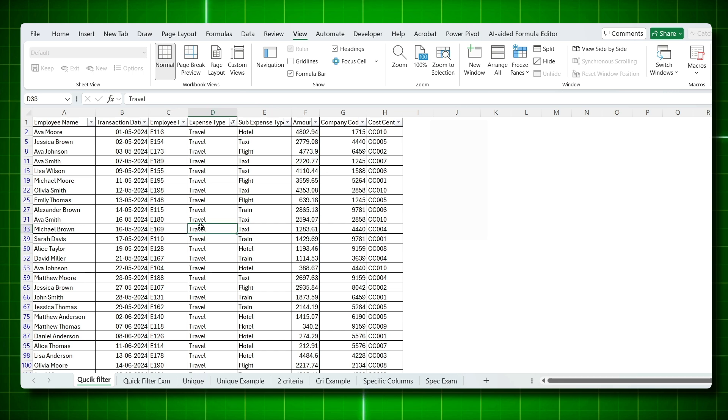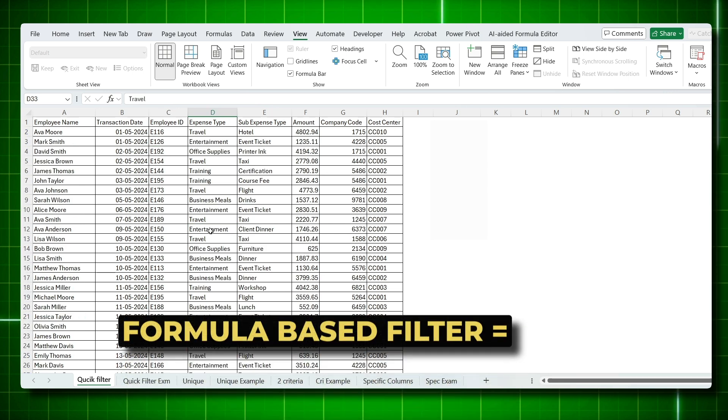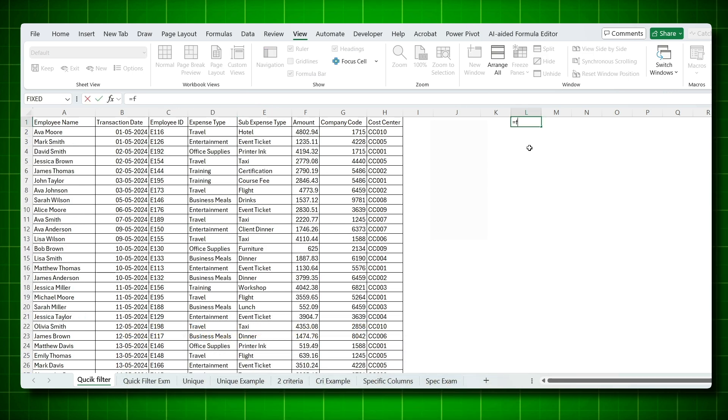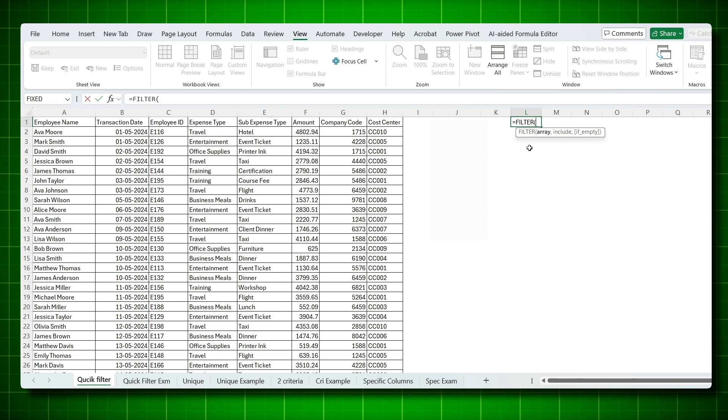Second one is the formula-based filter. The formula-based filter is equal to FILTER, open bracket, and this is where the formula starts. This is ideal for dynamic and advanced calculation.